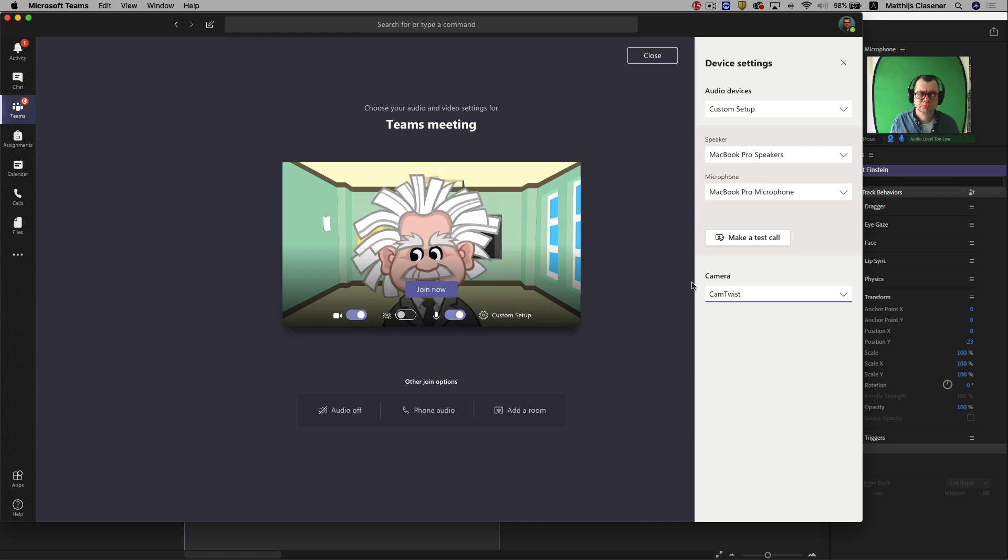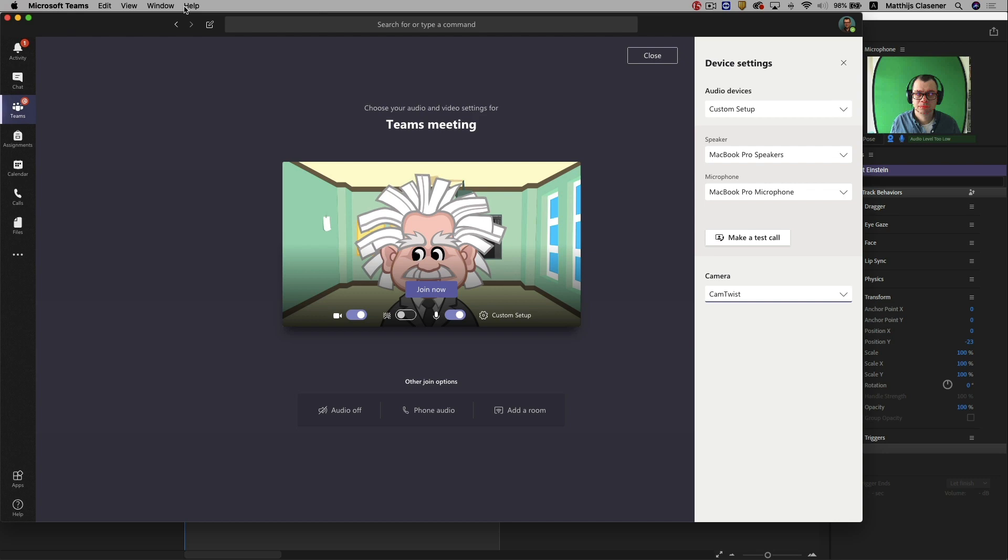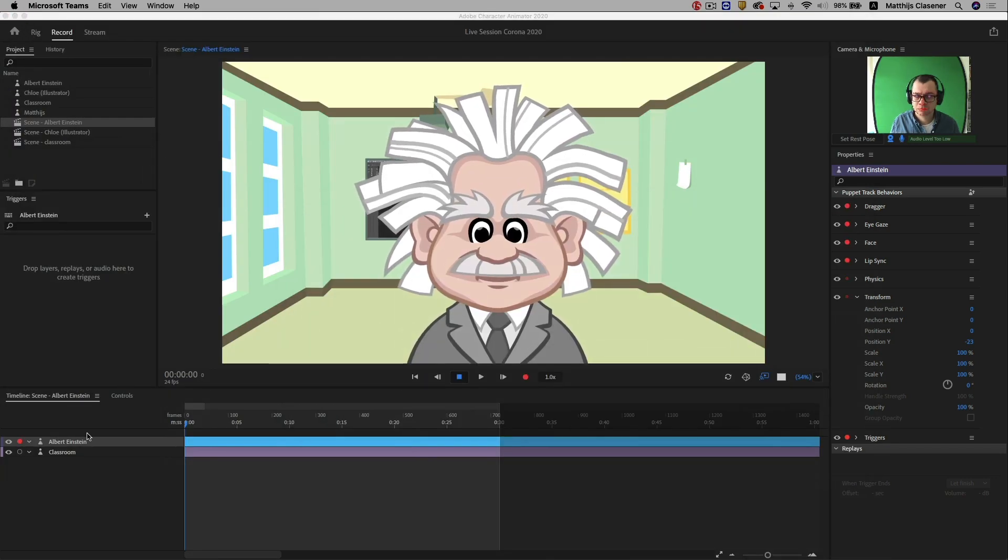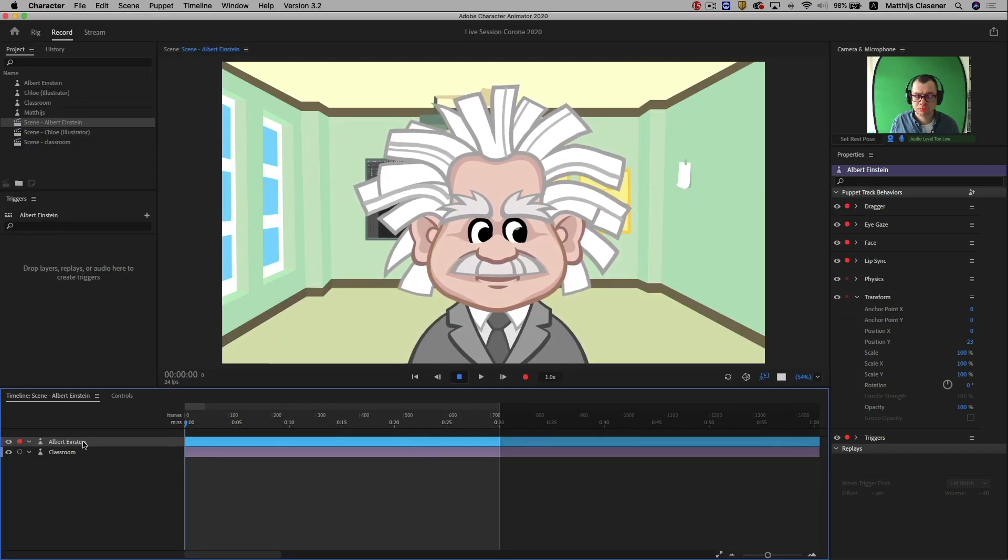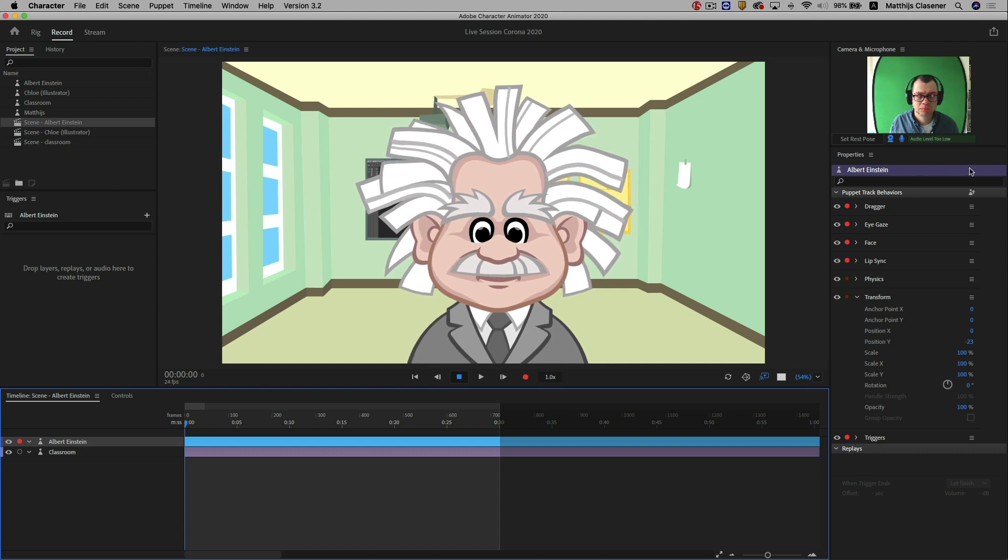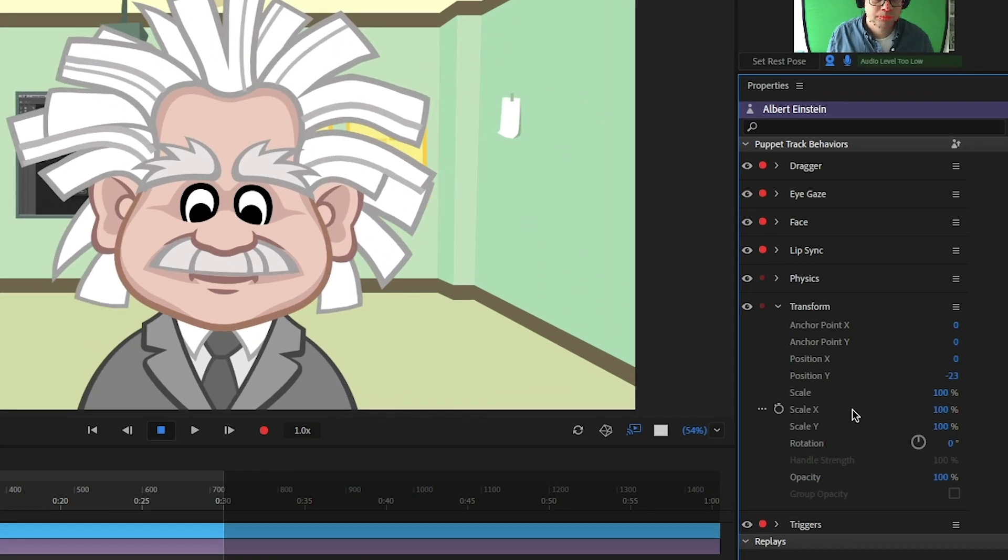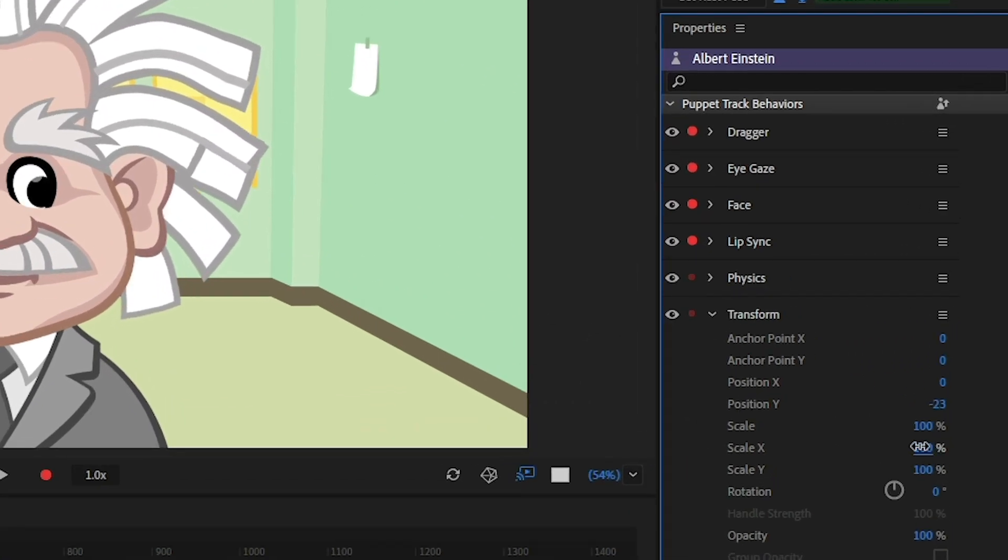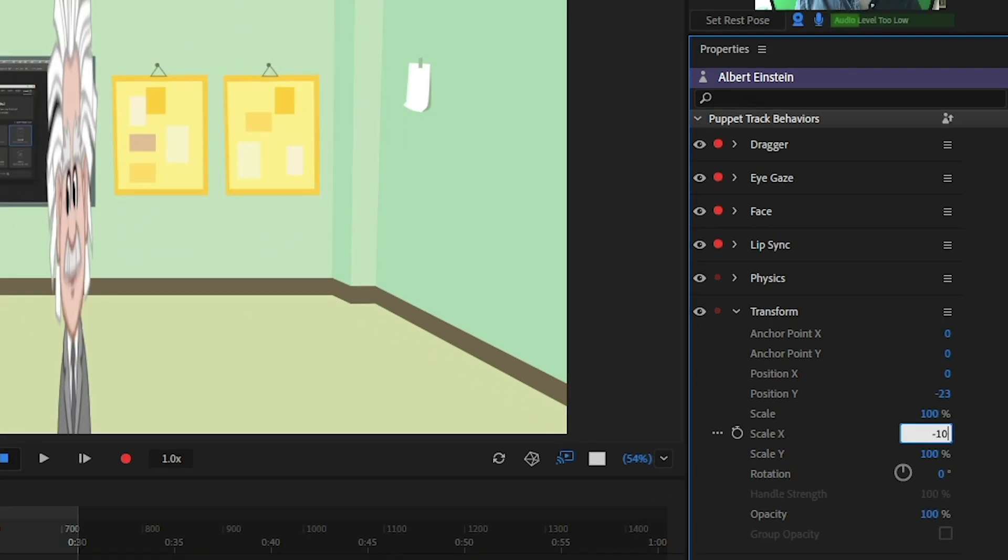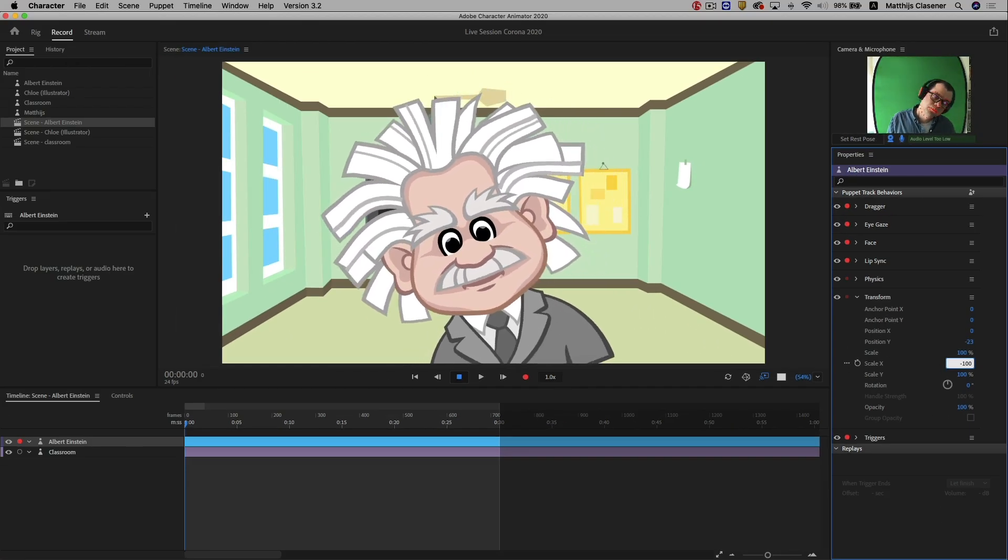But my head moves in the wrong direction, in the opposite direction. So I need to alter my character, I need to flip my character. Let's do that from the timeline. Select our character and search for the scale along the x-axis and scale it to minus 100%.